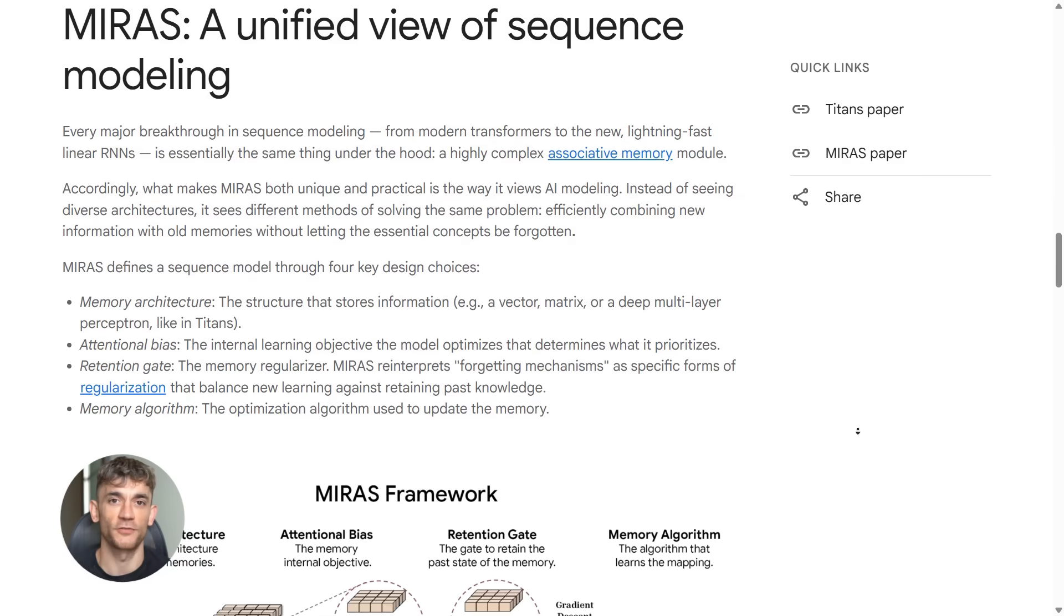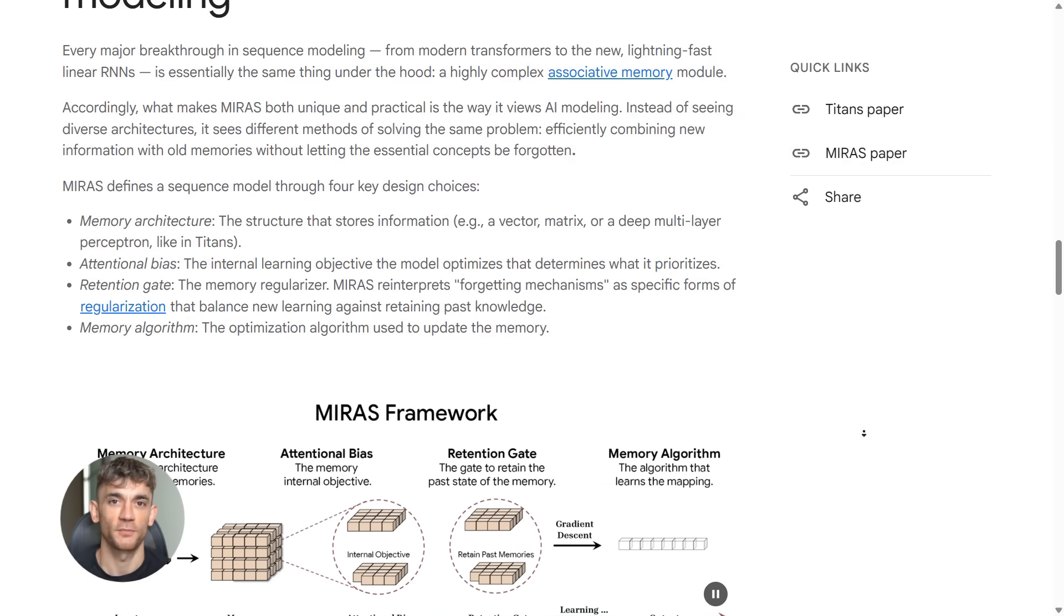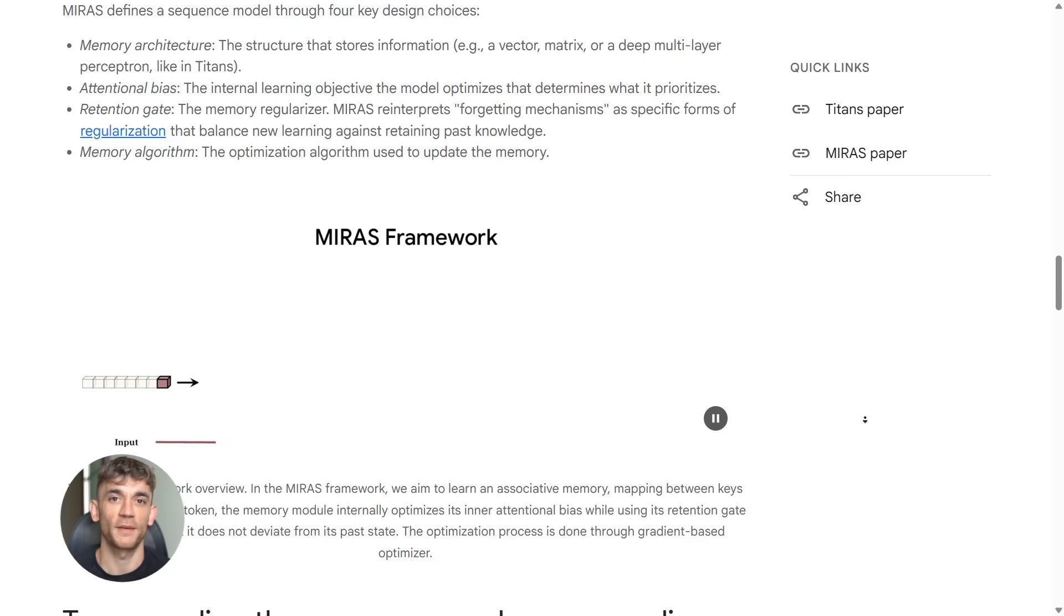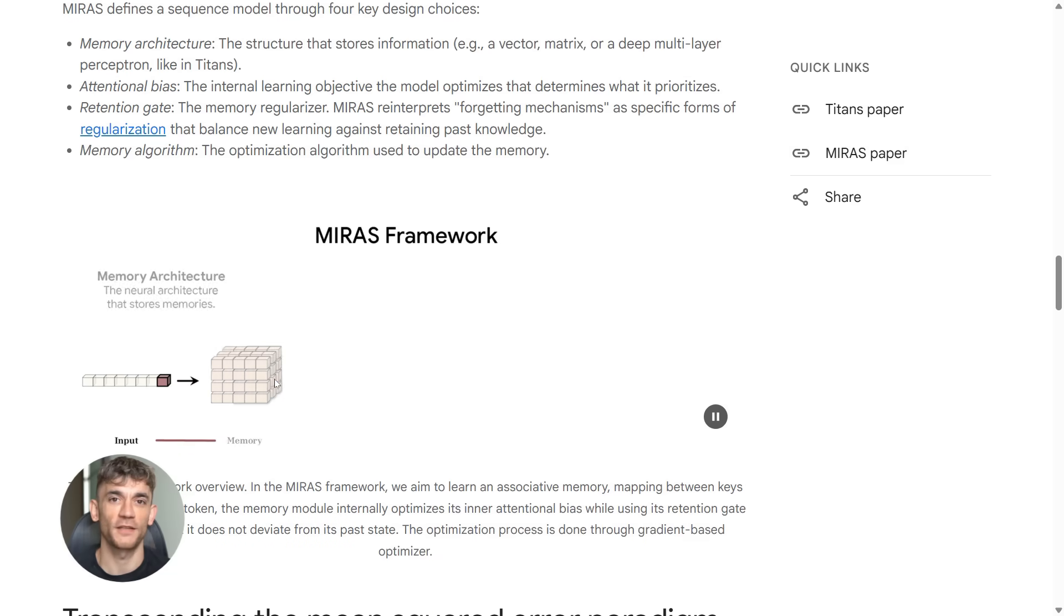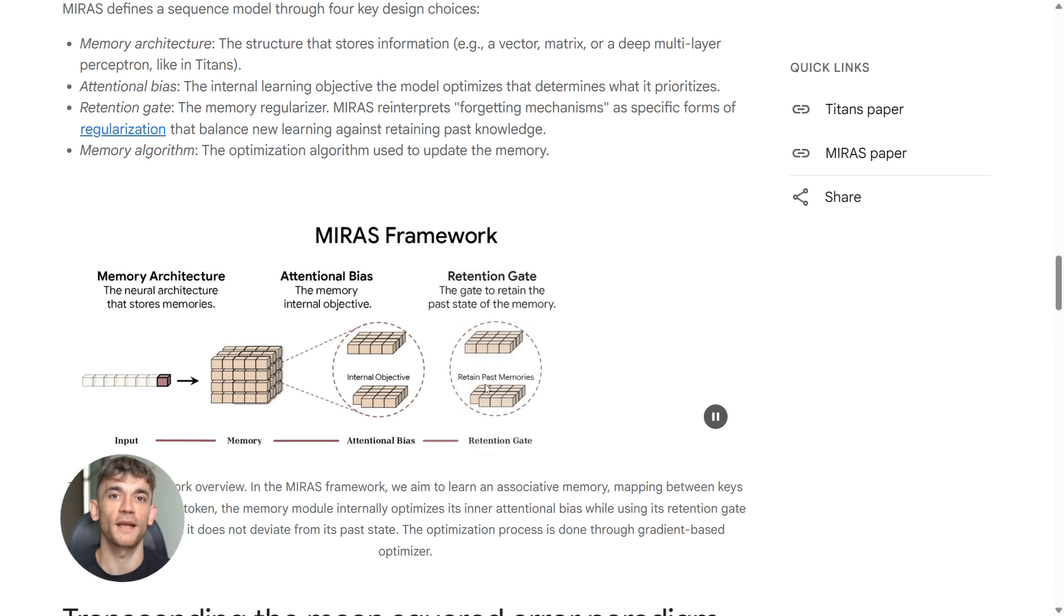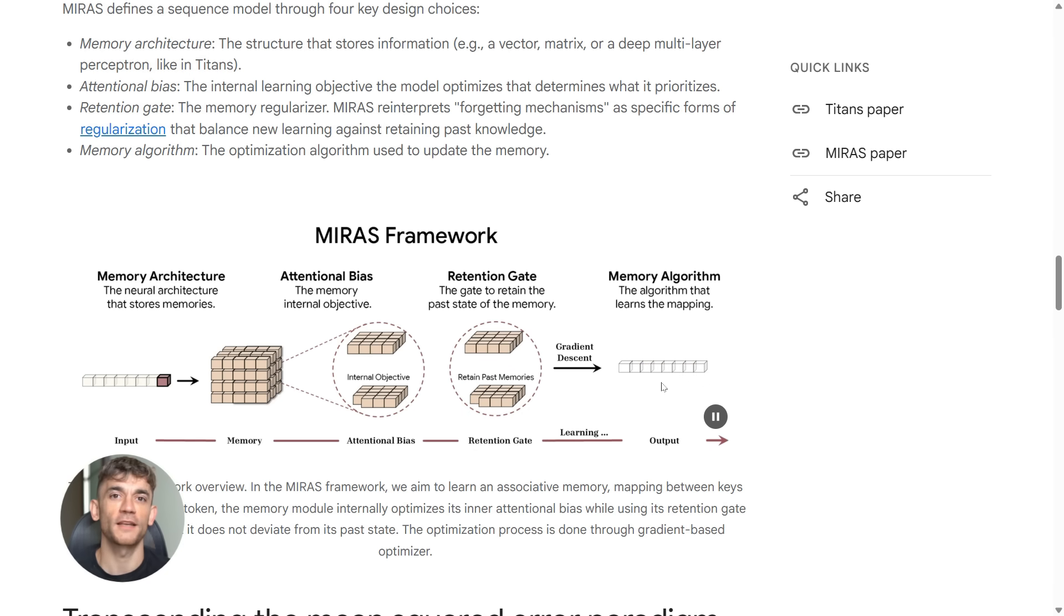This is huge because it means the model gets smarter as you use it. Google tested three versions: memory is context, memory is gate, memory is layer. The best one handled over 2 million tokens. That's like feeding it 24 books at once. And it's only 760 million parameters. That's tiny compared to GPT-4.